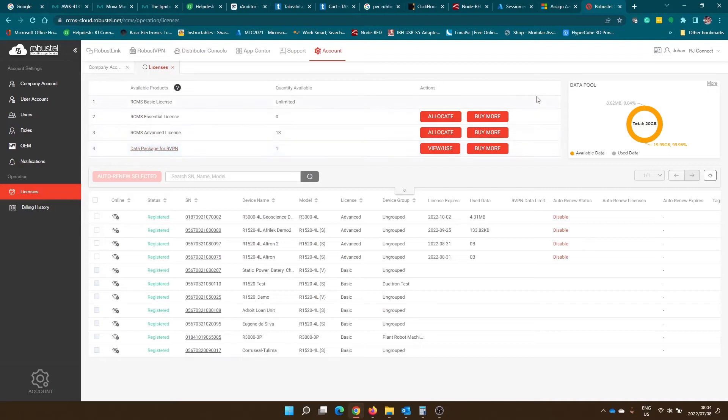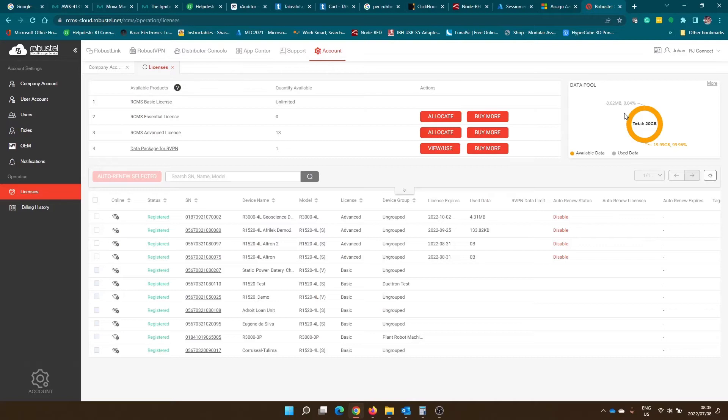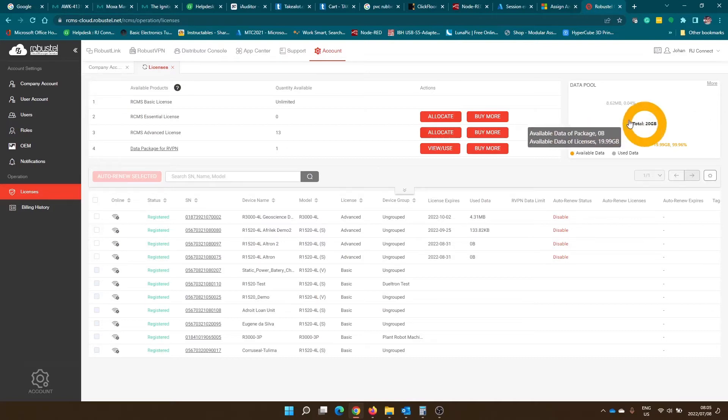On the far right hand side you'll see a portion showing your available data in your data pool. This available data gets used by all the RobustStyle routers on your Robust VPN platform or RCMS platform.